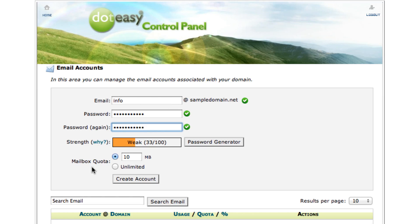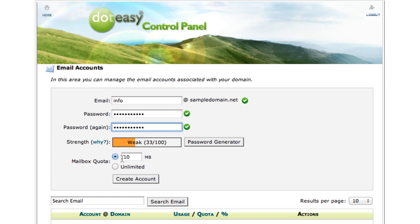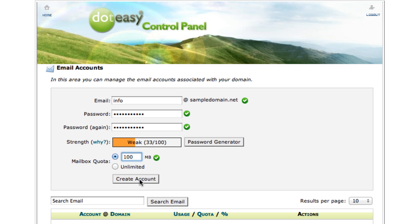Moving on, next will be the mailbox quota right over here. This allows you to allocate however much email storage you need for each account that's created. For this one we're going to allocate 100 MB, and the quota can be changed at any time as you need it. Click on create account.